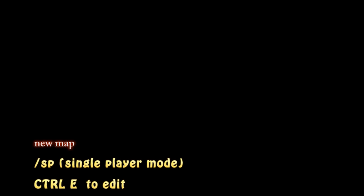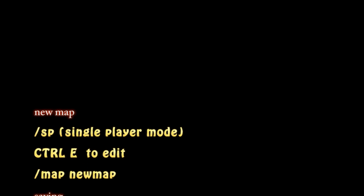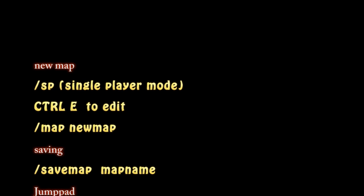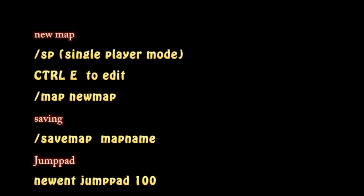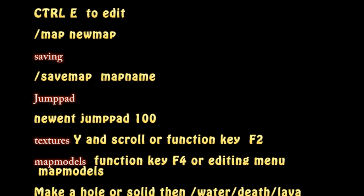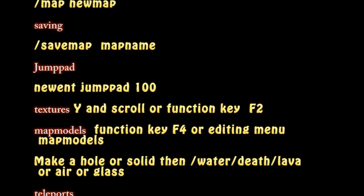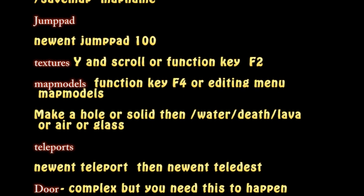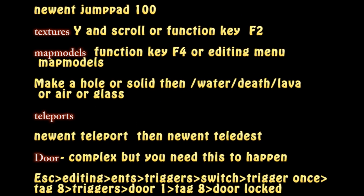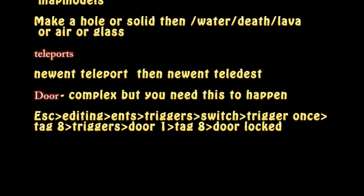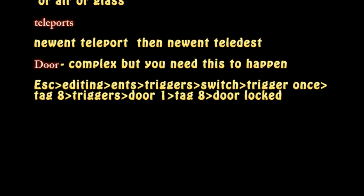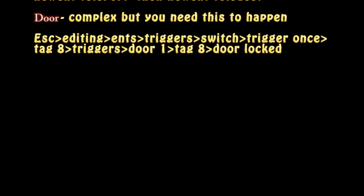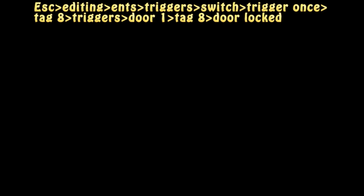Here are some of the shortcuts that I use in this tutorial. Shortcuts for how to make a new map, shortcuts for editing, saving, making a jump pad, texturing, finding map models, how to make a hole solid, filling with water, death, or lava, or air, or glass, how to create a teleport, how to create a door. Good luck with your journey with Cube2.